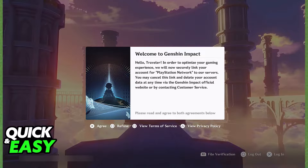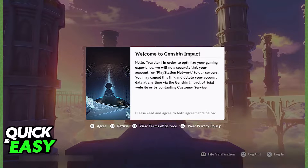First, there are two different versions of how you approach this situation. If you have never ever installed Genshin Impact on your PlayStation 4, the first time you download it from the PlayStation Store and you open up the game, you are going to see this prompt.